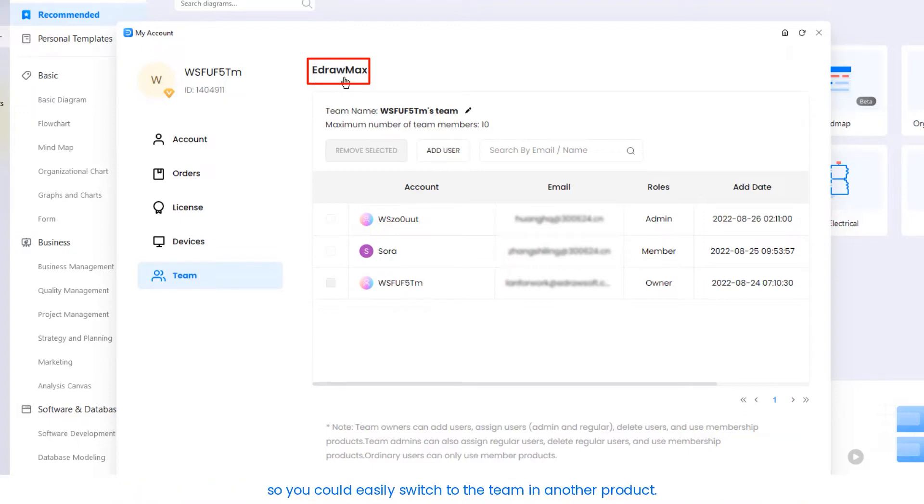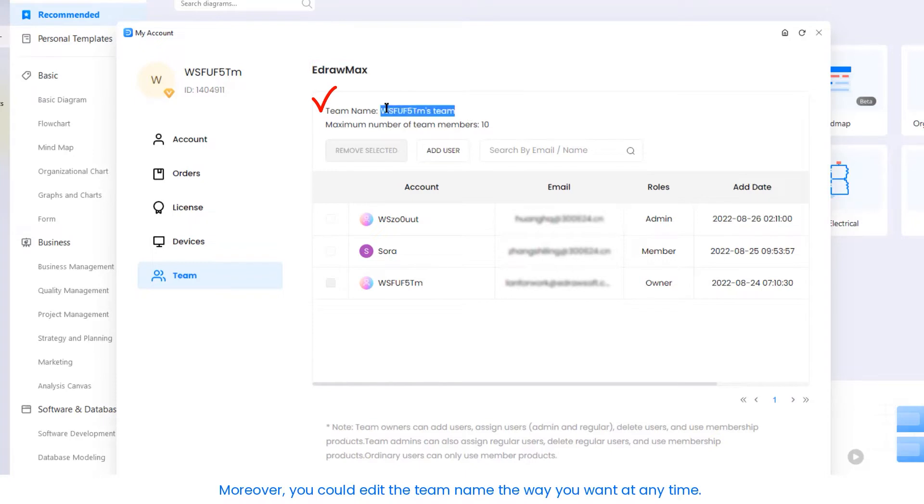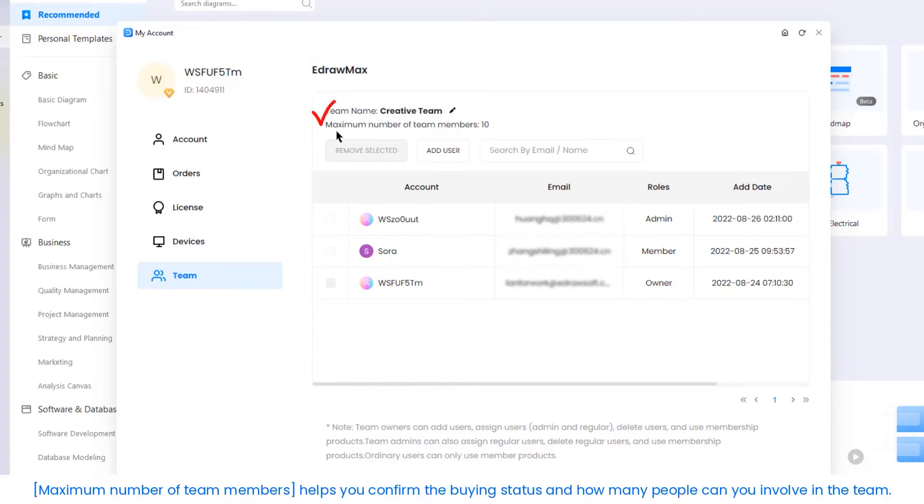You could switch to the team in another product. Moreover, you could edit the team name the way you want at any time. Maximum number of team members helps you confirm the buying status and how many people you can involve in the team.